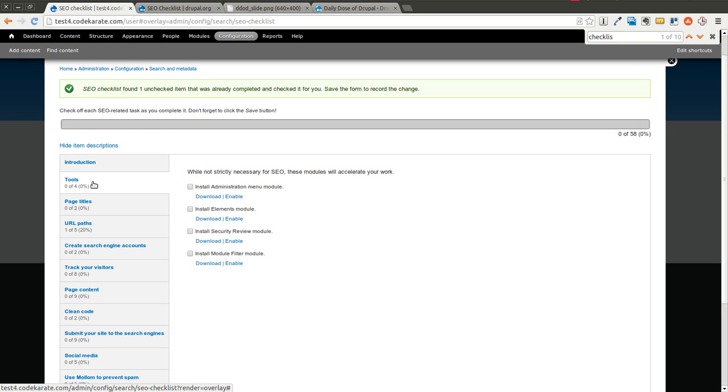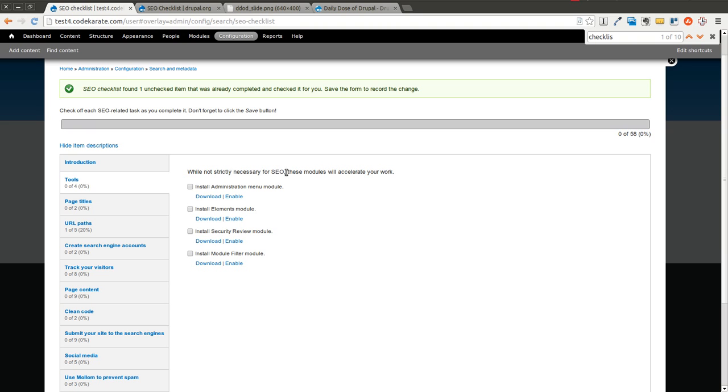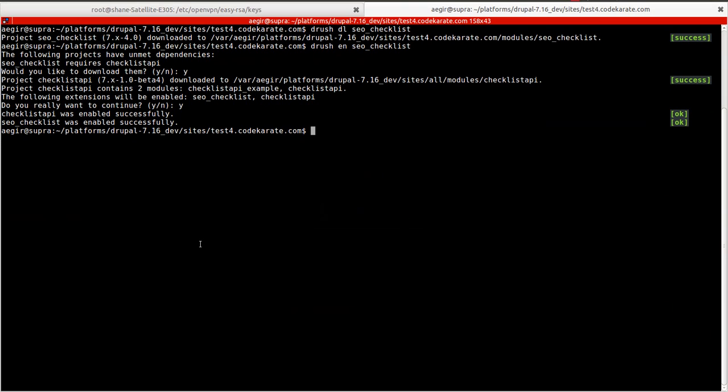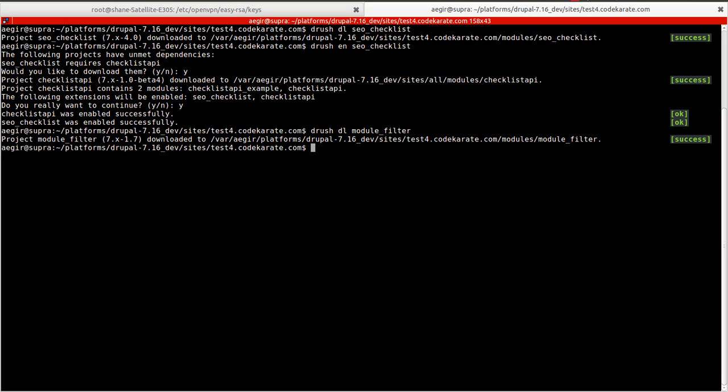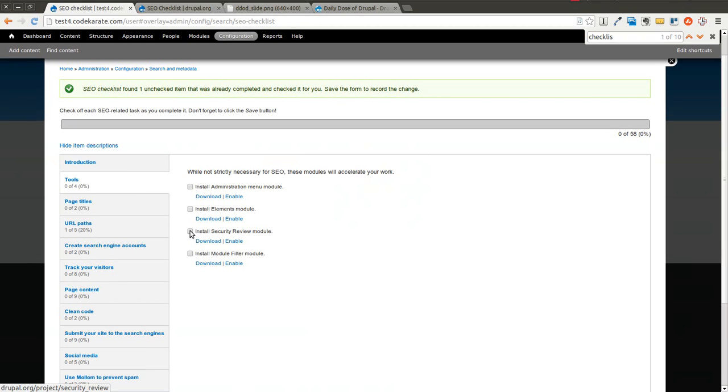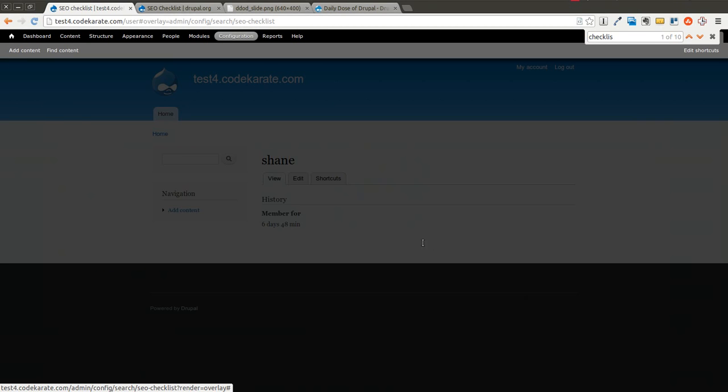So here, the first section is just some tools that you can download. As it says, it doesn't necessarily help with your SEO, but it does help you become more efficient in some respects. So we can go ahead and, for instance, install the module filter module. I'm going to go ahead and do that one because that's one that I've done a video on in the past, and I do enjoy using that module. It's a good module to use in almost every Drupal site I build. So I'll go ahead and enable that.